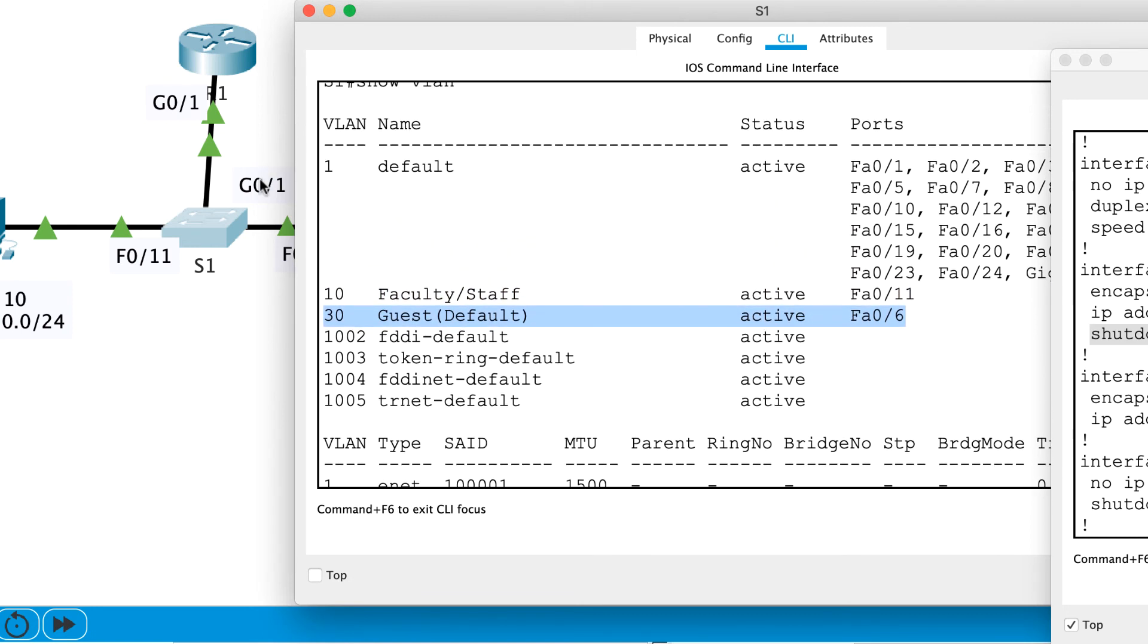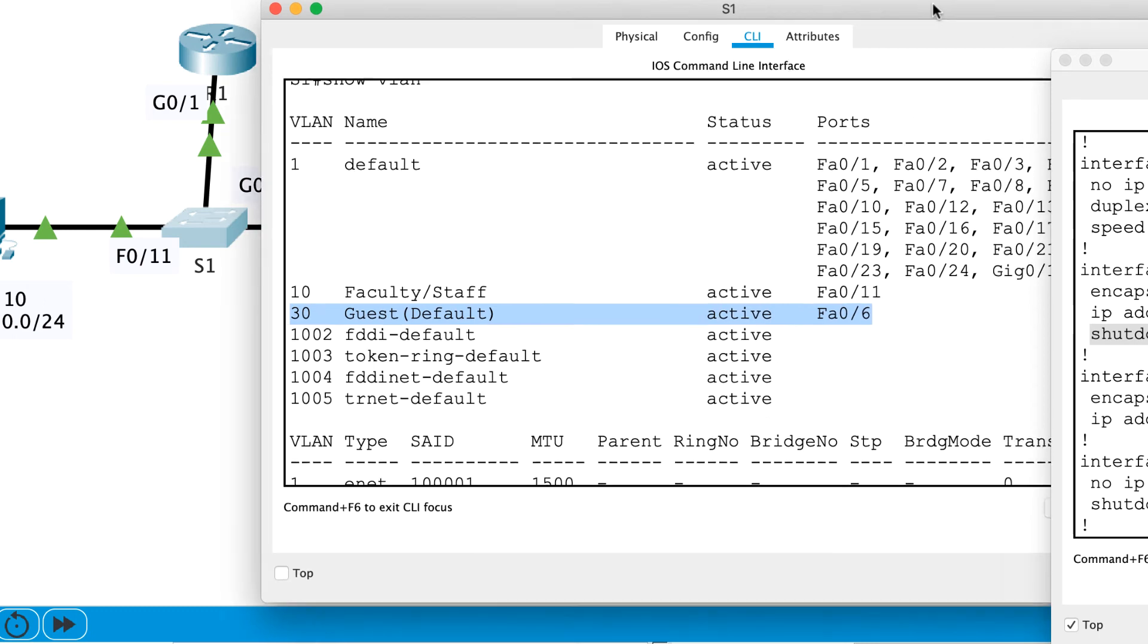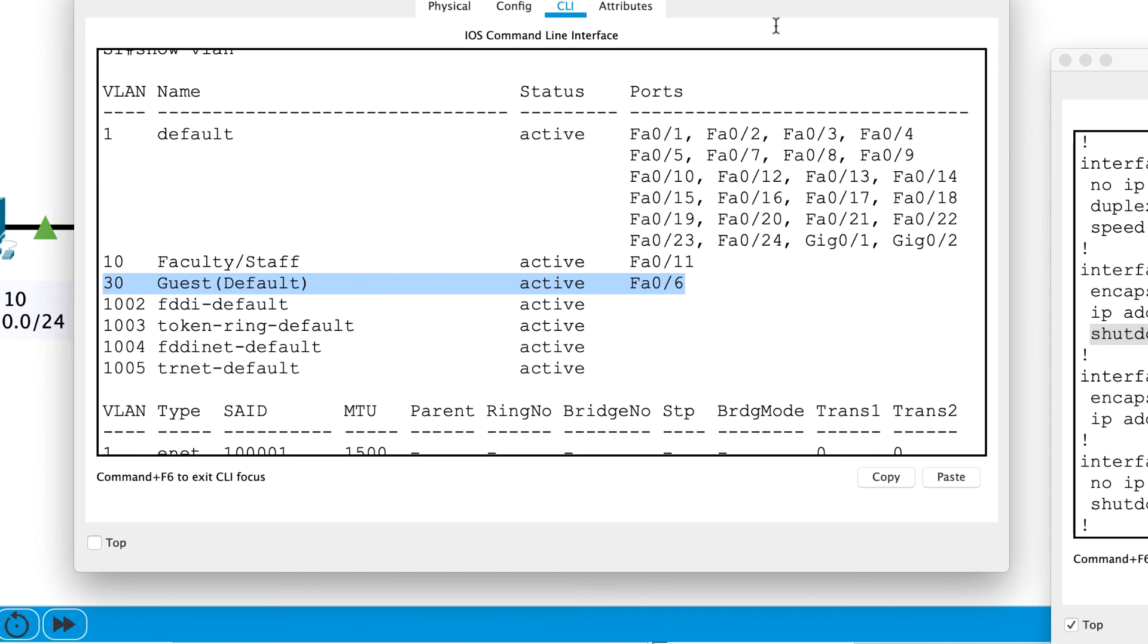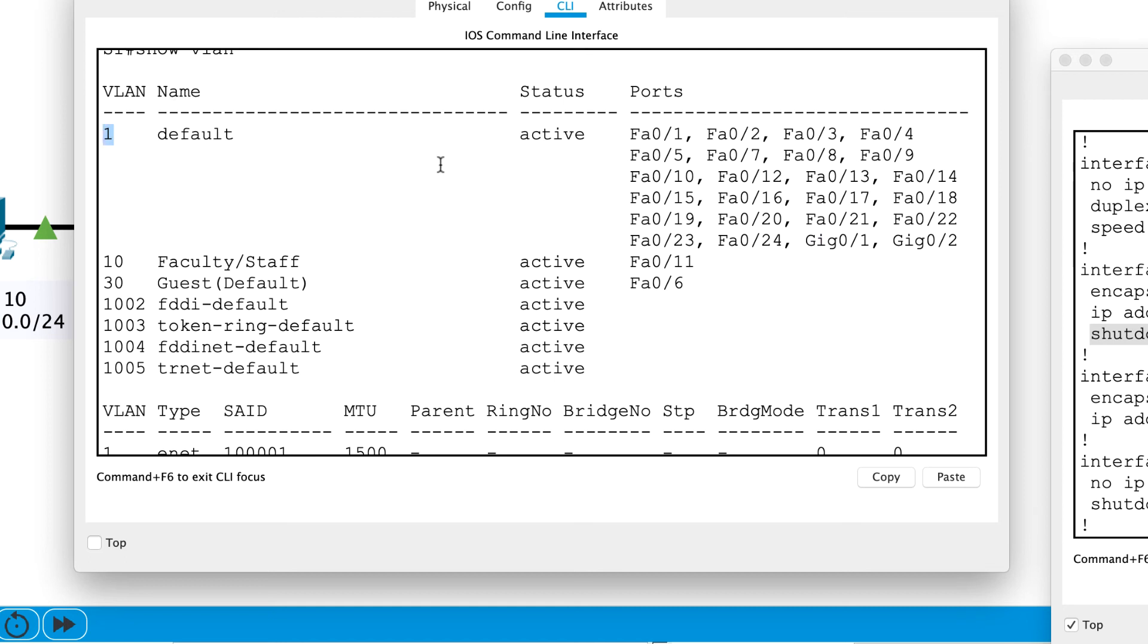One thing I need to also check is gigabit 0 slash 1. So this shouldn't be in the list. Is it in the list? It actually is guys. It's acting only in VLAN 1 at this moment in time. So what I'm going to need to do is I'm going to need to change this. I'm going to need to move this. This shouldn't be an access port. This should be indeed a trunk port.